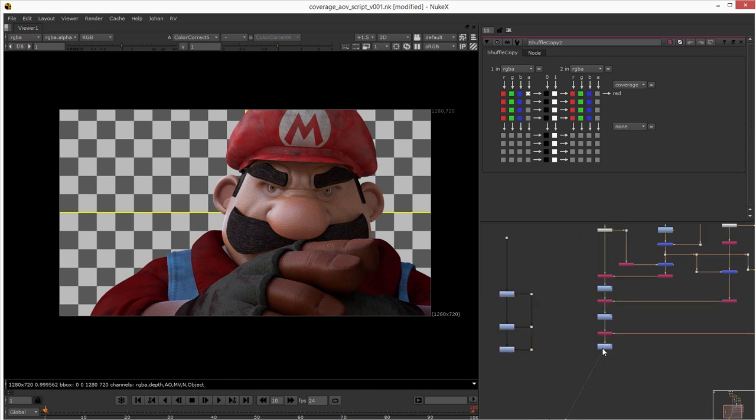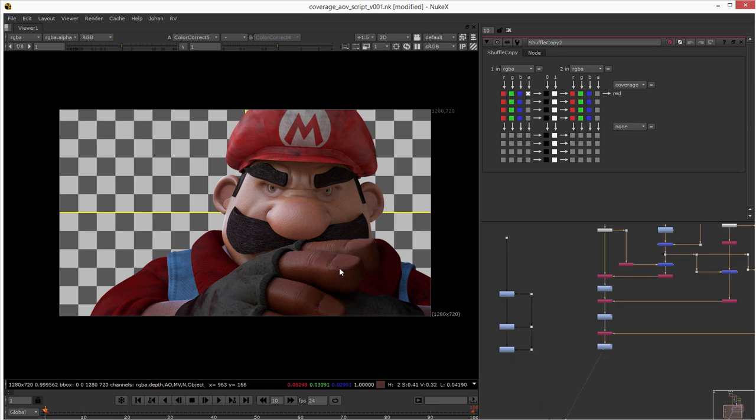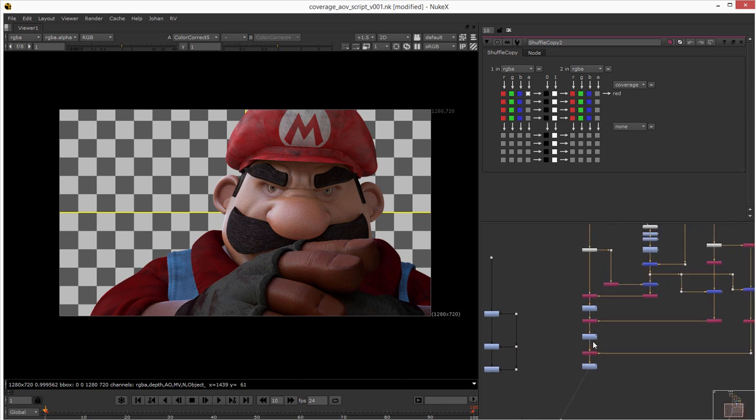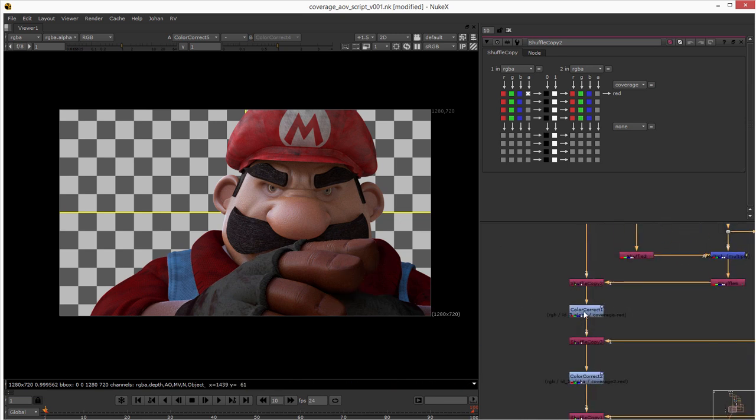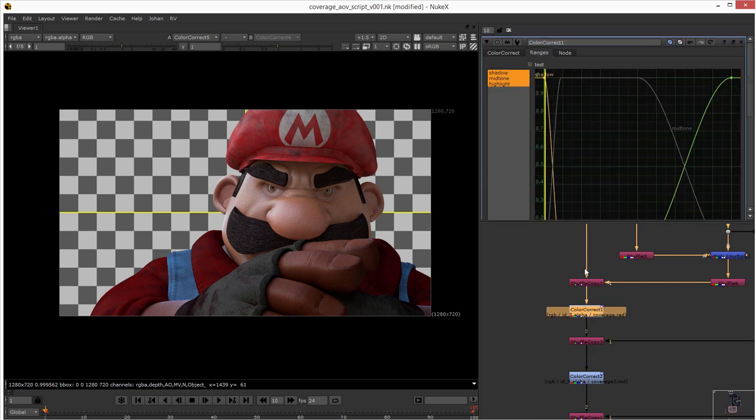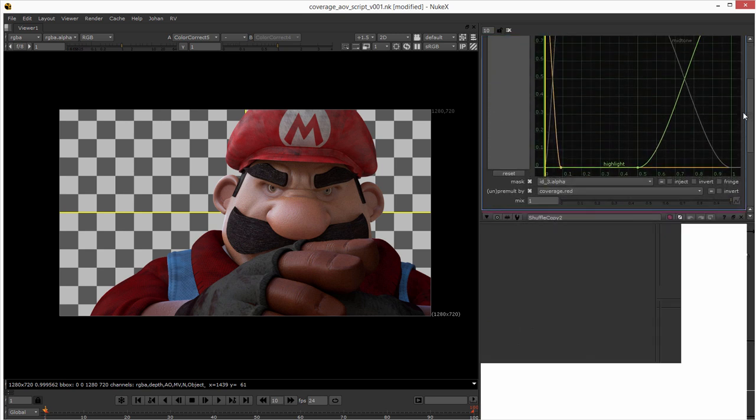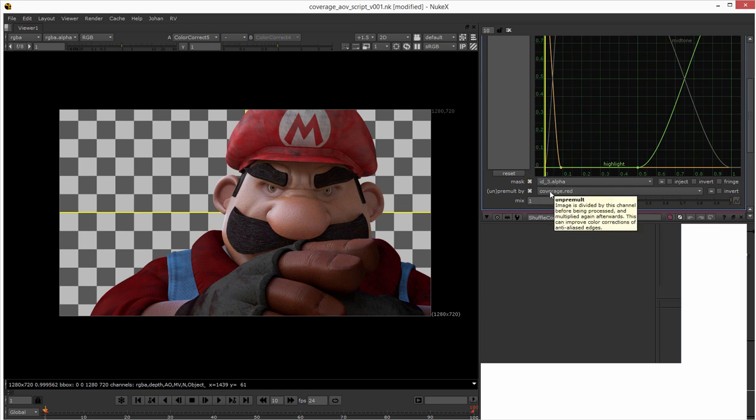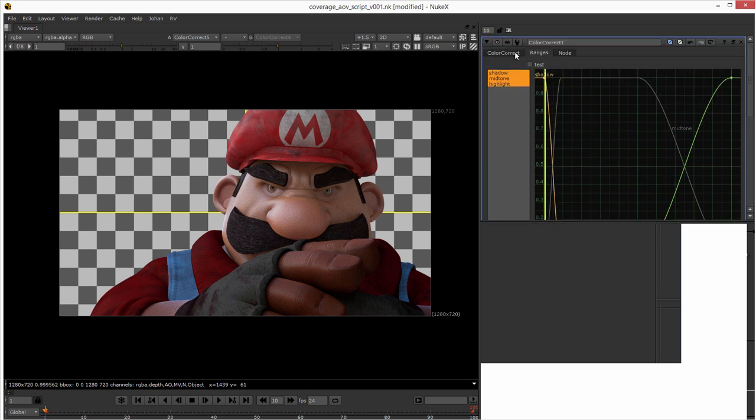So yeah without any coverage map and without it. There's one more important thing here in the color correction I did - I maxed out the ID and then I unpremultiply by the coverage map.